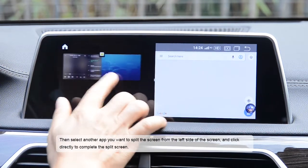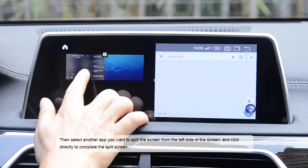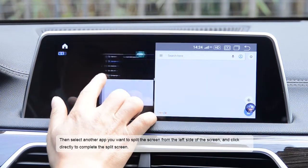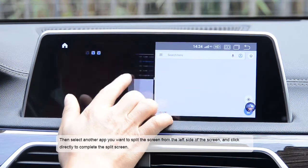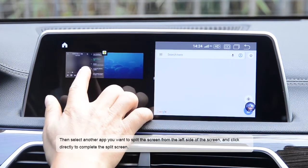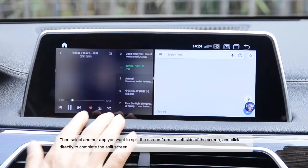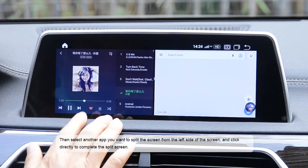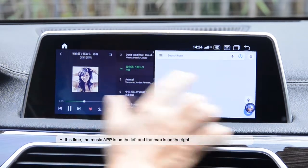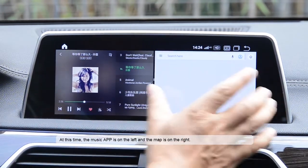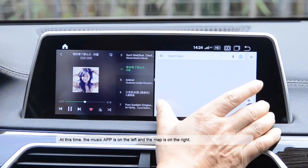Then select another app you want to split the screen with from the left side of the screen and click directly to complete the split screen. At this time, the music app is on the left and the map is on the right.